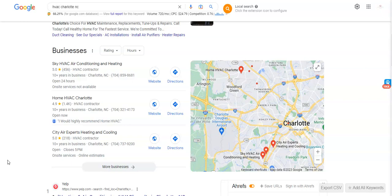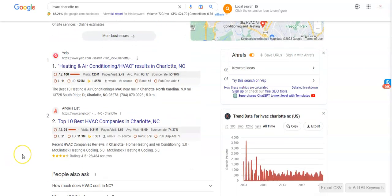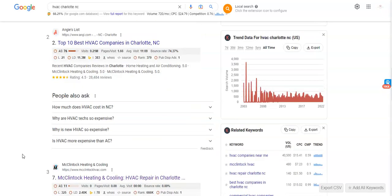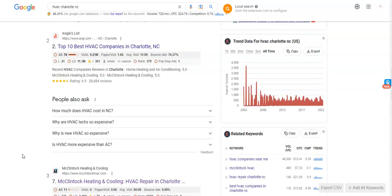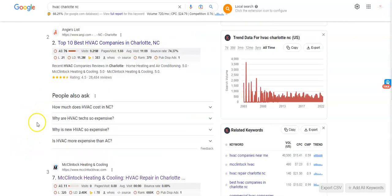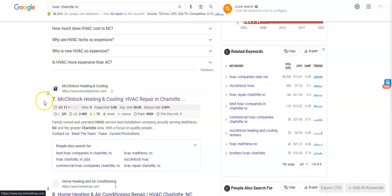And websites listed below this are called the organic search. And the same things apply. You want to be on the front page and ideally within the top three so people can find you, not including Yelp or Angie's, but organic where you pull up and go straight to the website.